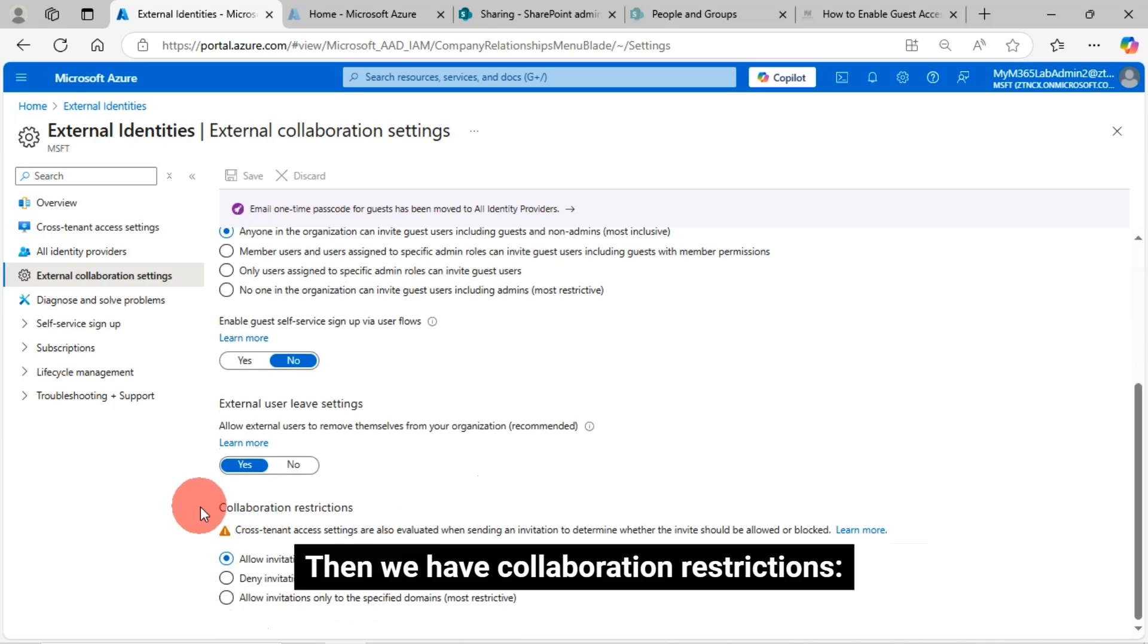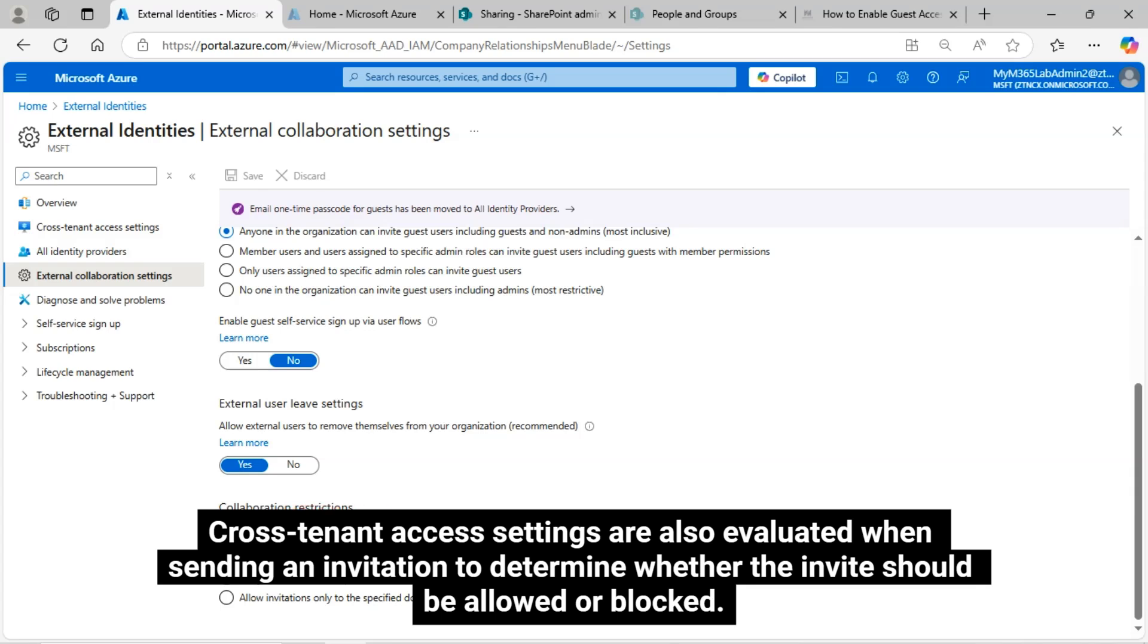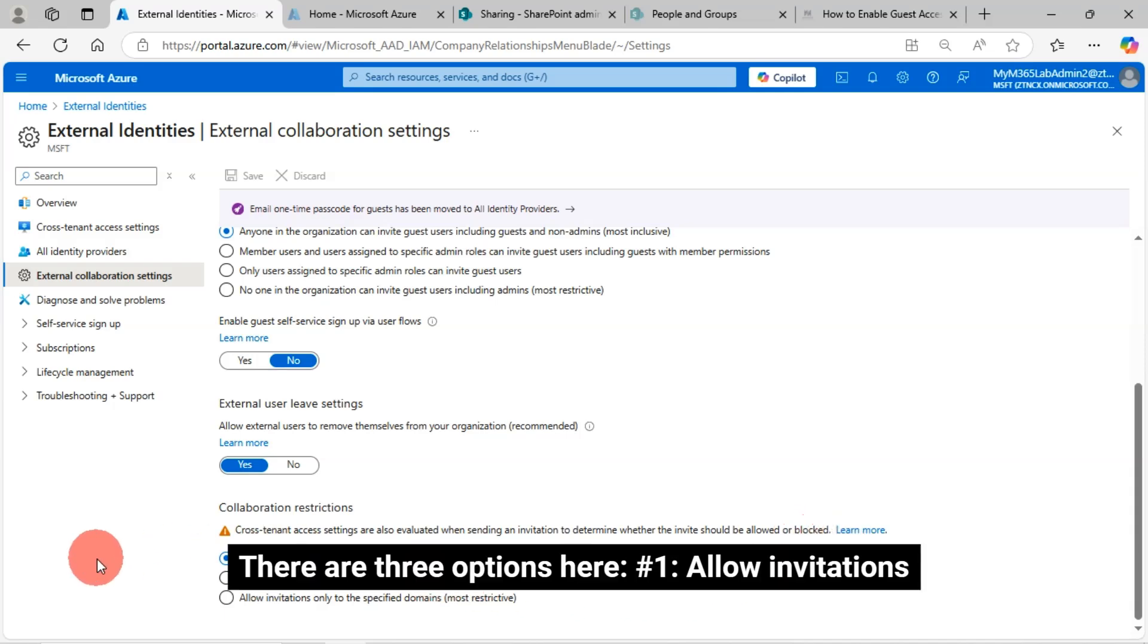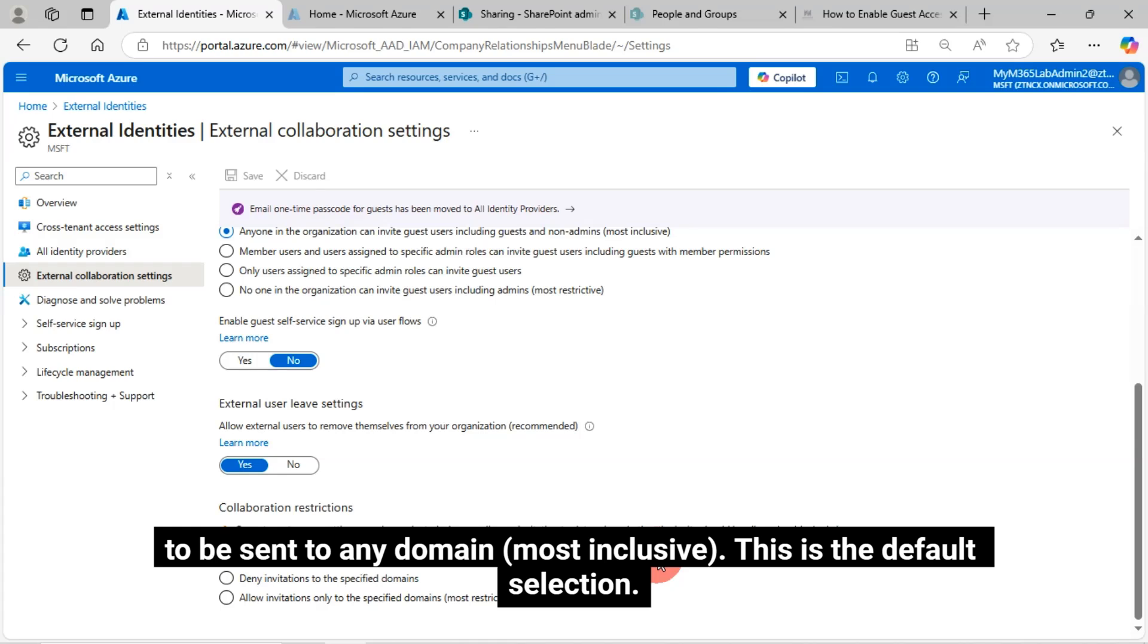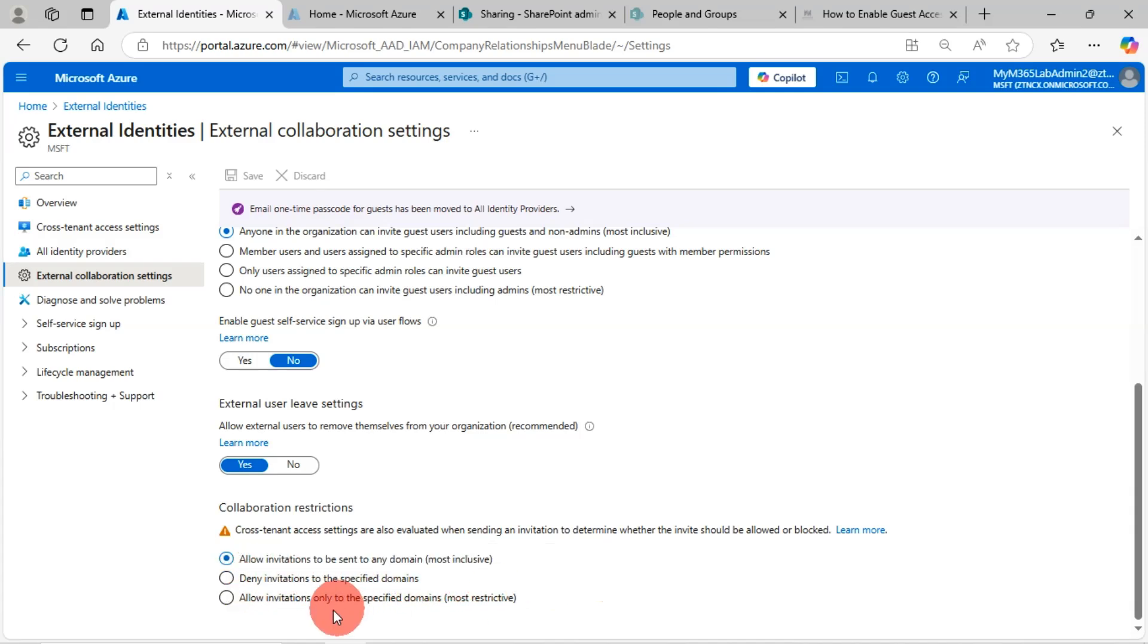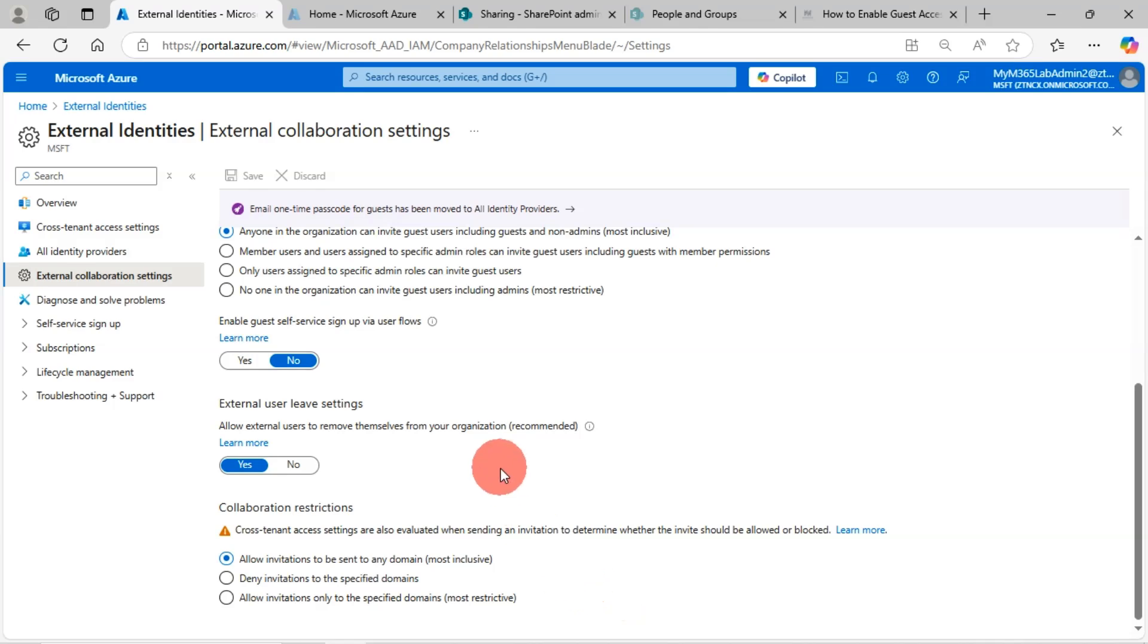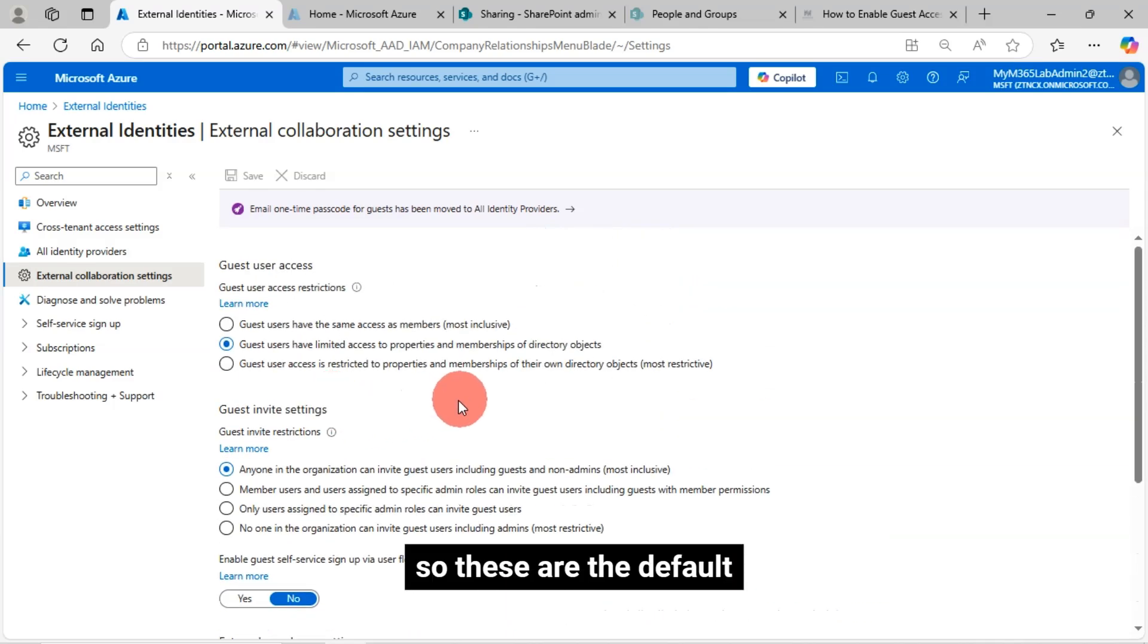Then we have collaboration restrictions. Cross-tenant access settings are also evaluated when sending an invitation to determine whether the invite should be allowed or blocked. There are three options here. Number one, allow invitations to be sent to any domain, most inclusive. This is the default selection. Number two, deny invitations to the specified domains. Number three, allow invitations only to the specified domains, most restrictive. These are the default.